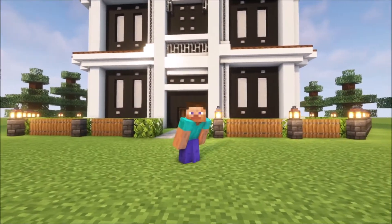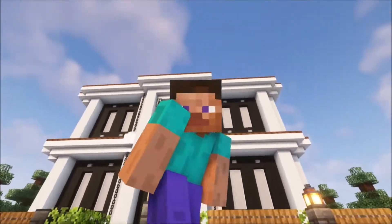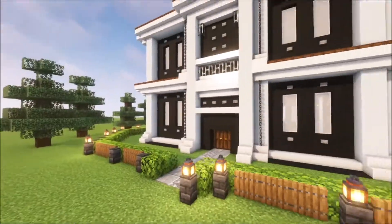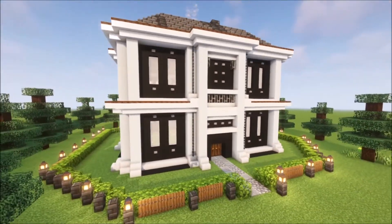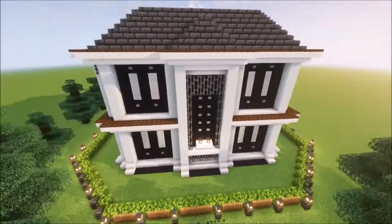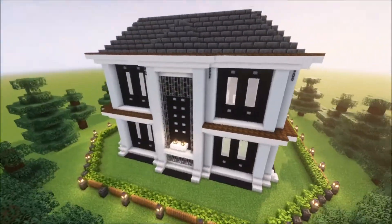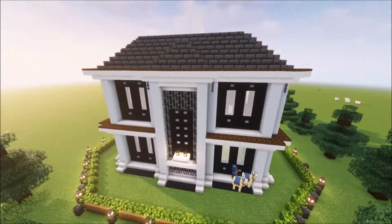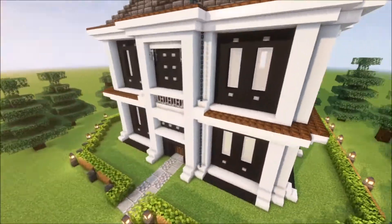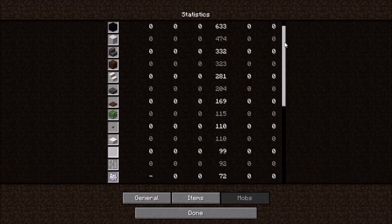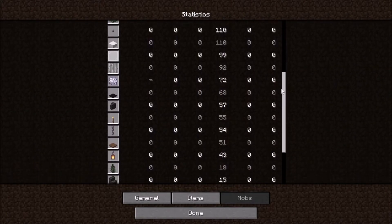Hello and welcome back to a brand new building project. In today's episode I want to show you how to build this modern house. It is a quite big house and in this episode we are fully going to focus on the exterior. In the next one we are going to build the interior. If you want to build along, this is everything you need — I will have the same list in the description.